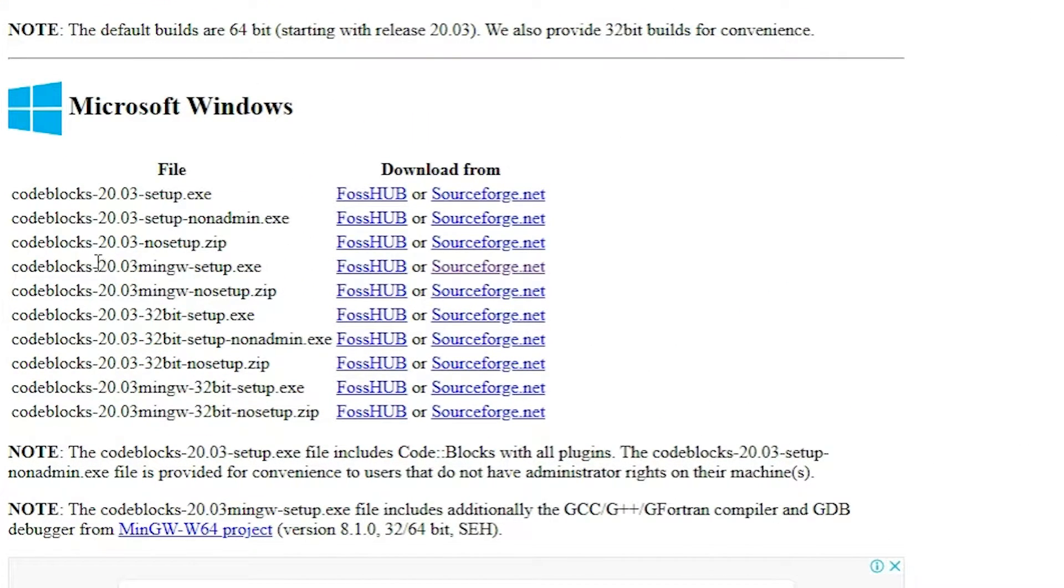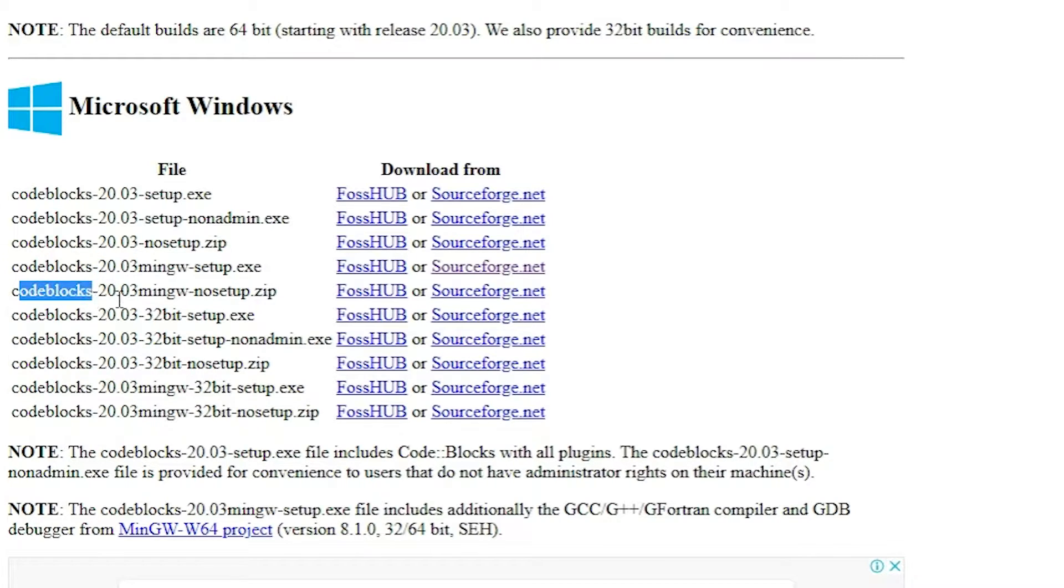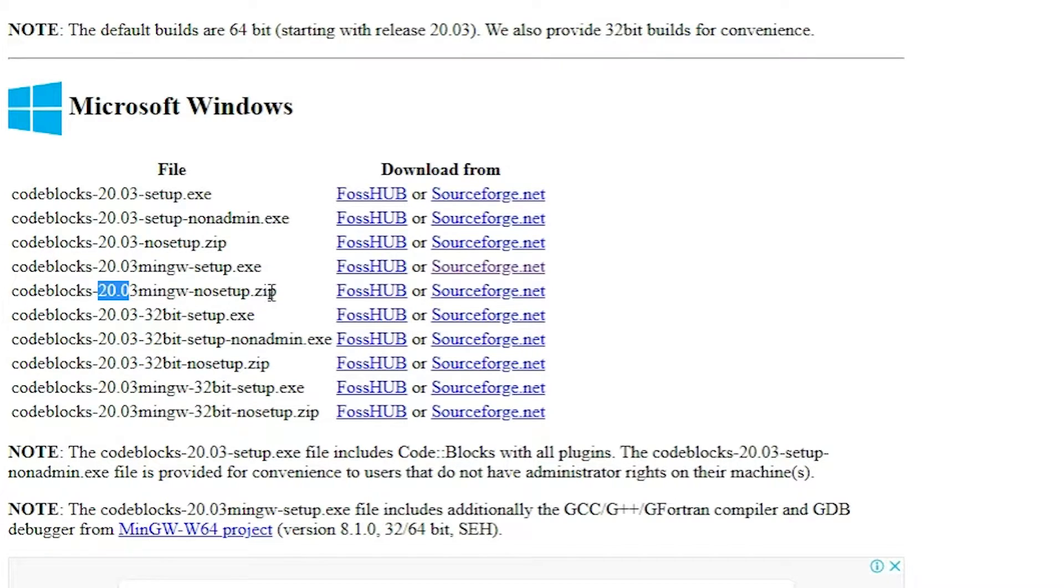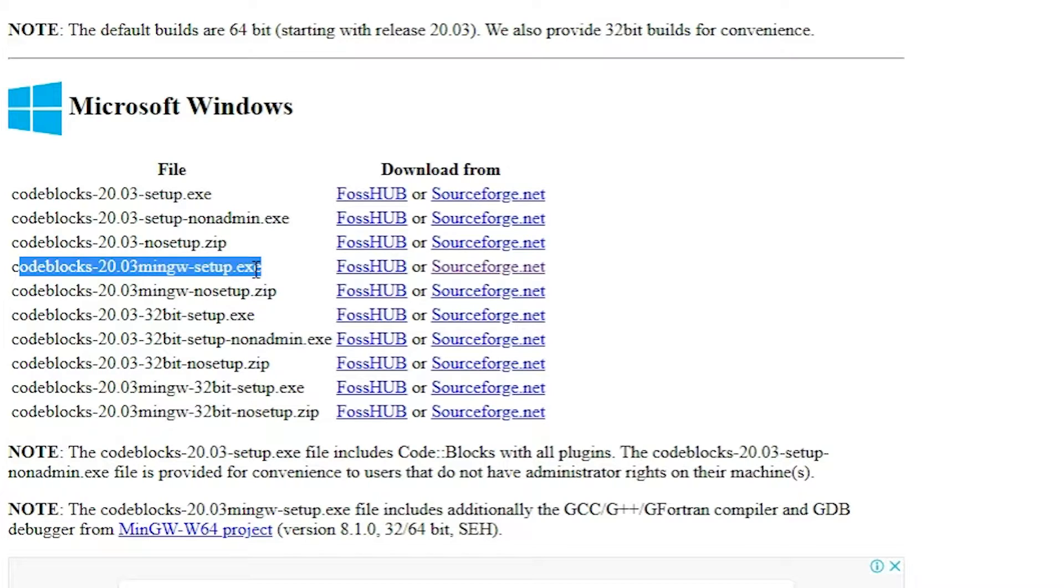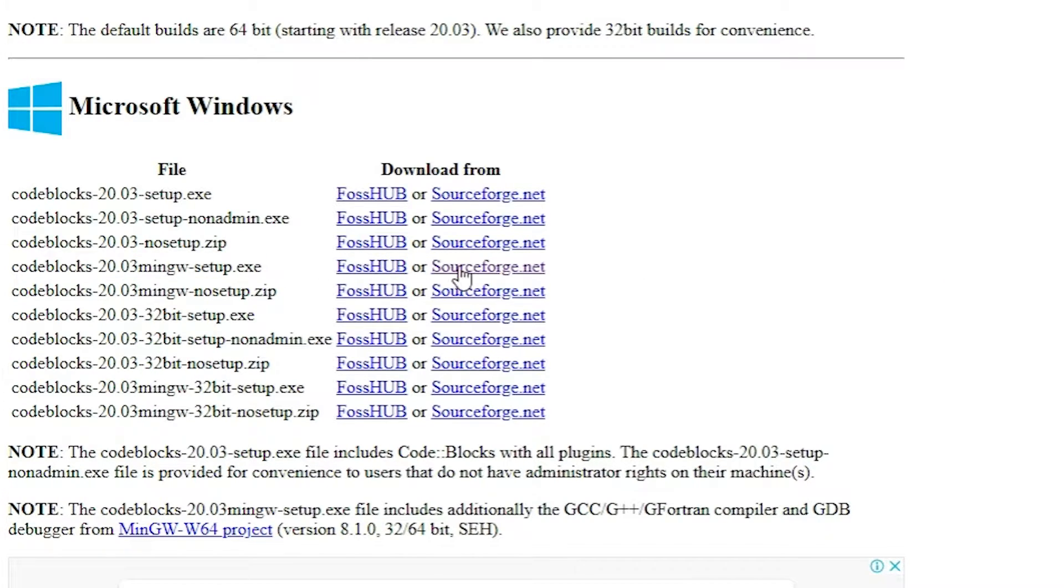The version number is always changing. Go to CodeBlocks, then the version number, then mingw-setup.exe file. Here is our exe file. Go to CodeBlocks version mingw setup.exe file. Click the first link or the second link. I am going to the second link.